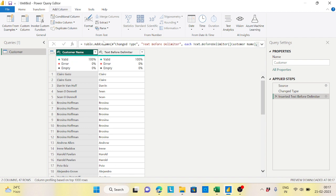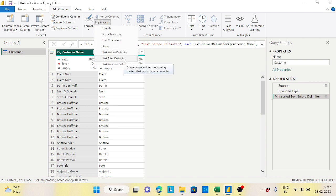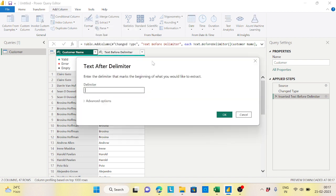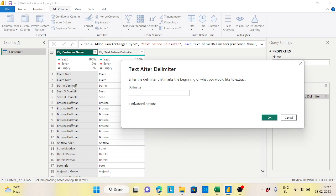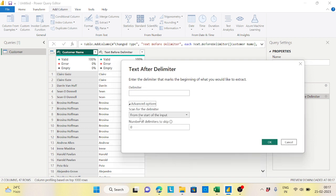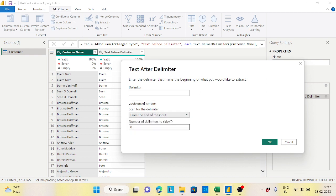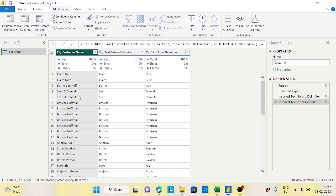Now select the customer name column, click Extract and choose 'Text After Delimiter'. Give a space, but from the Advanced option, instead of starting from the input start, start from the end of the input. Whichever is the first space found from the end side - that will be the last name.